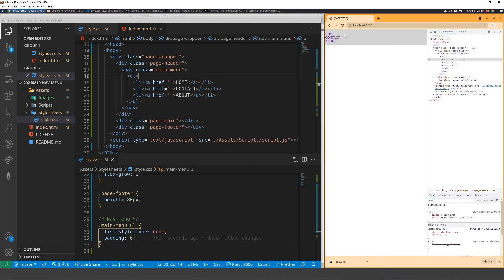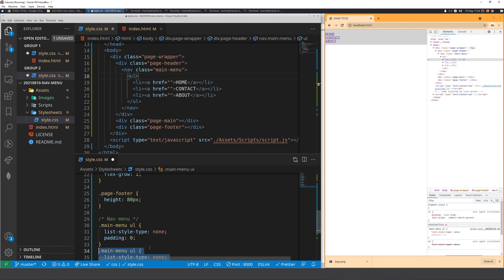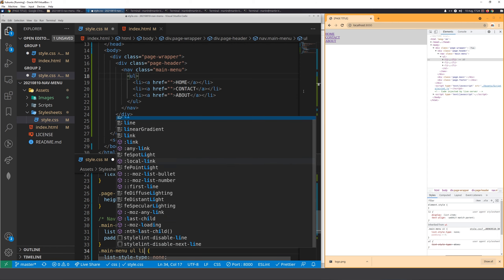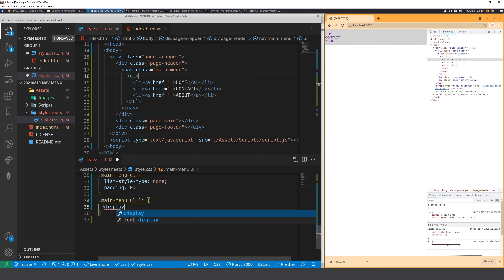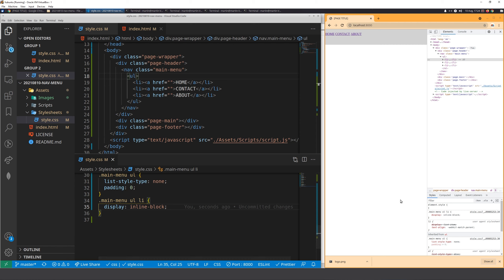If we want the list items to sit next to each other instead of stacking, we need to change their display. We could use inline, or we can use display: inline-block. I'm going to target the list items and set display: inline-block.